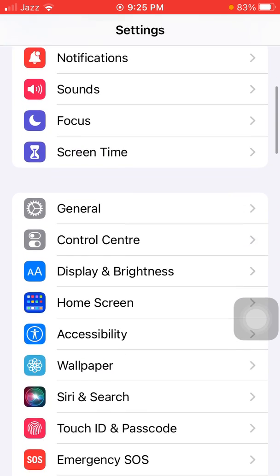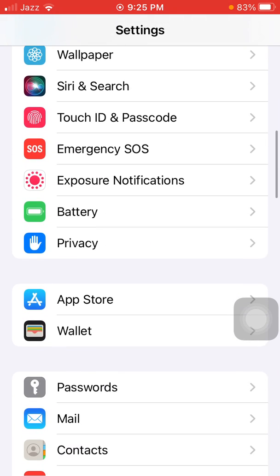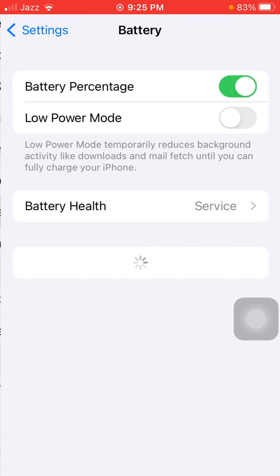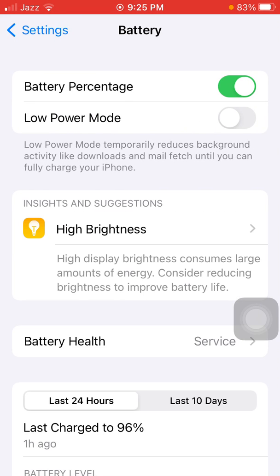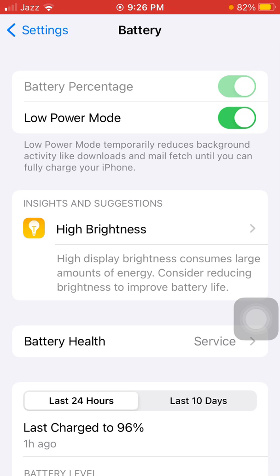Go back to Settings, tap on Battery, and enable Low Power Mode to preserve battery life. Charge your iPhone with approved Apple devices and keep your iPhone battery up to 90 percent.